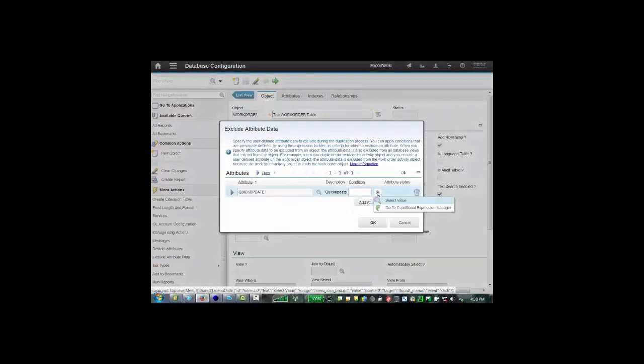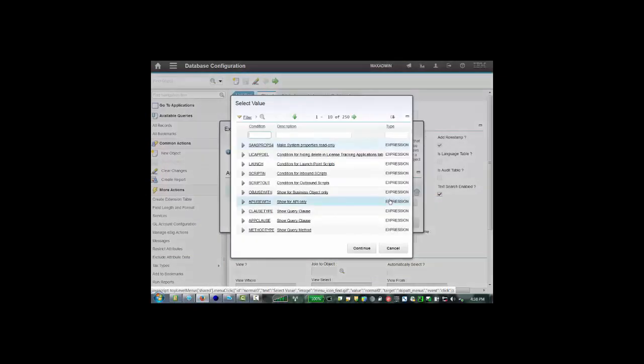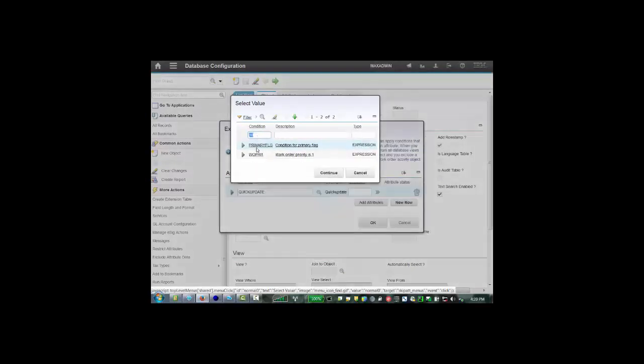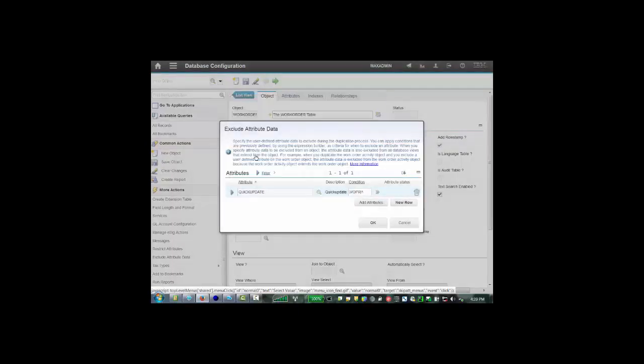It is work order priority. What I've done is check to see if the record's priority is one. The condition is added and we'll say okay.